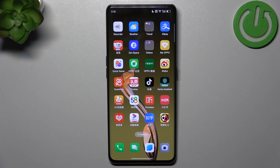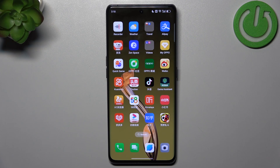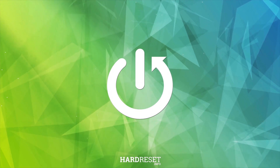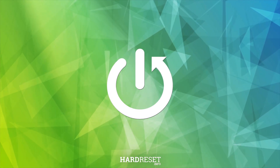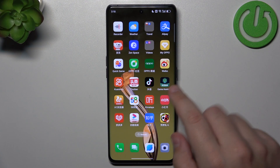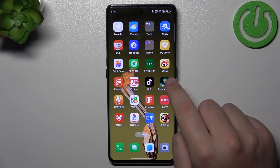Hello everyone, welcome back to Hard Reset channel. In today's video I want to show you how you can use the game launcher or game assistant in Oppo Find X7. First, download any game that you want and then click on game assistant.